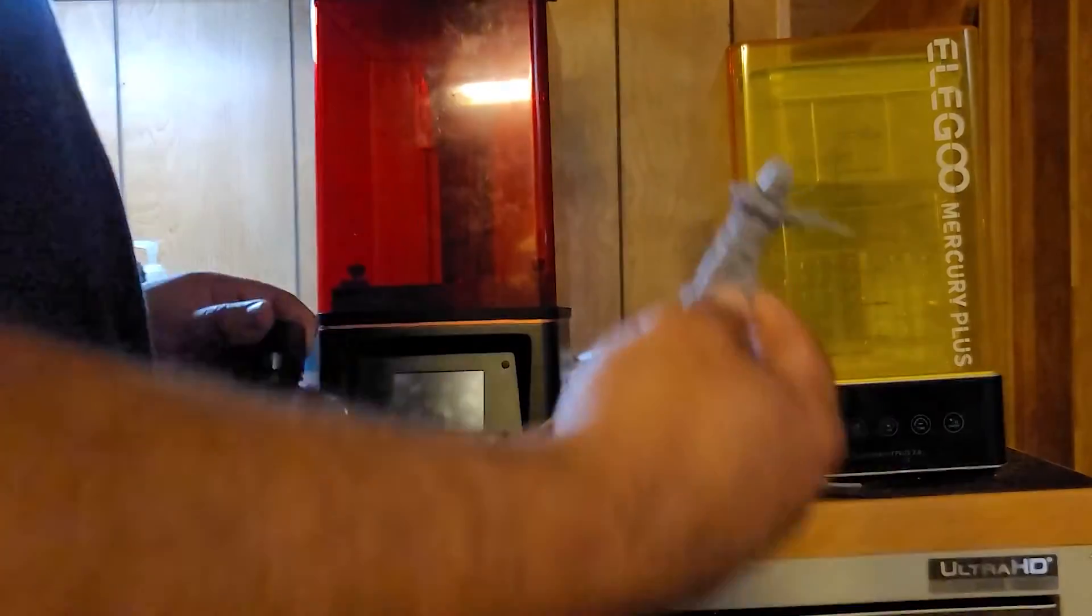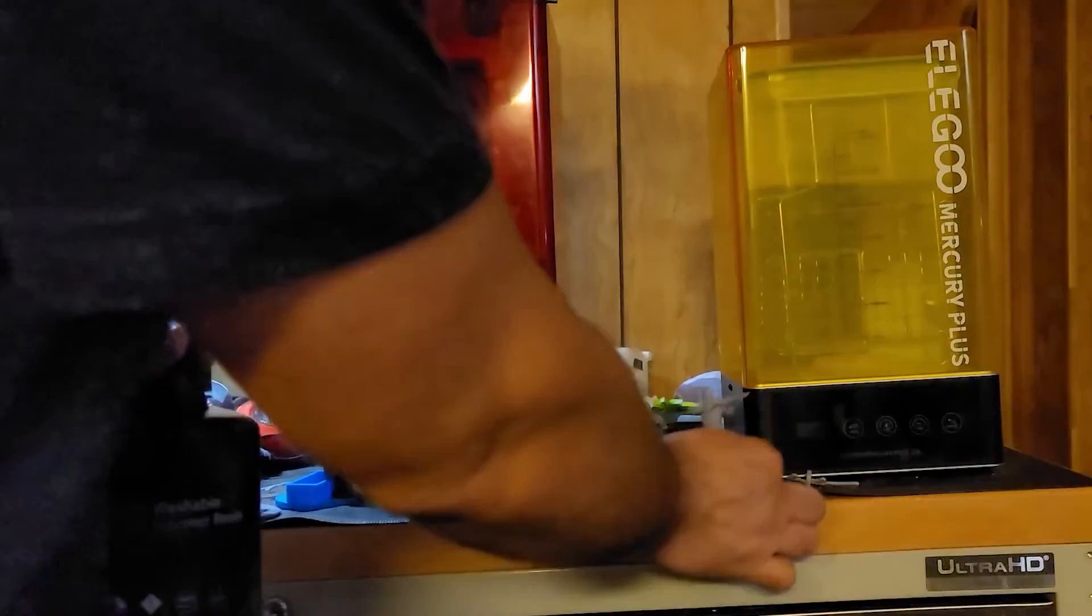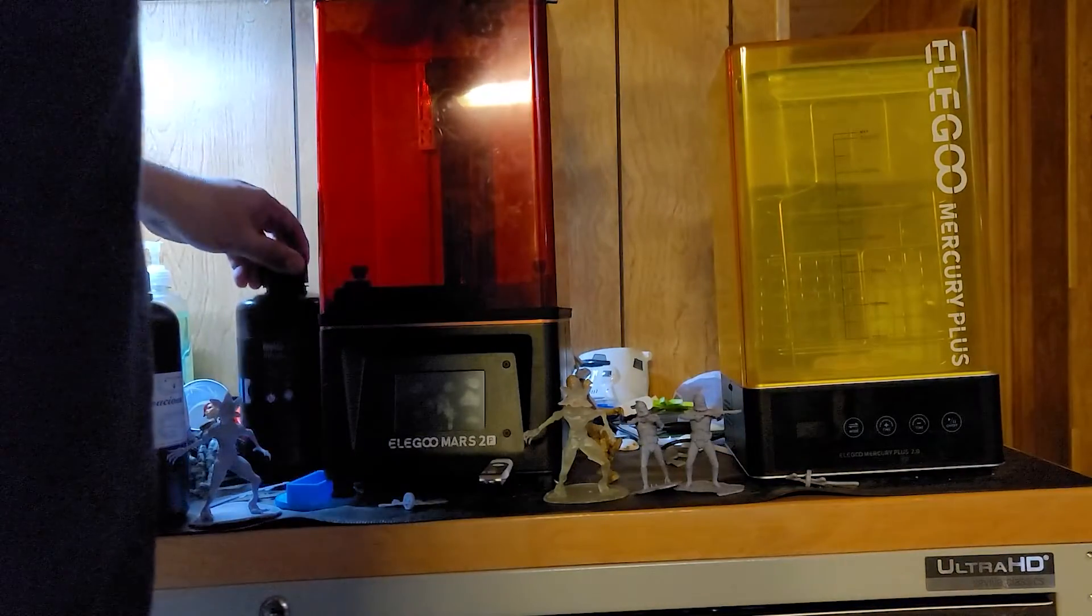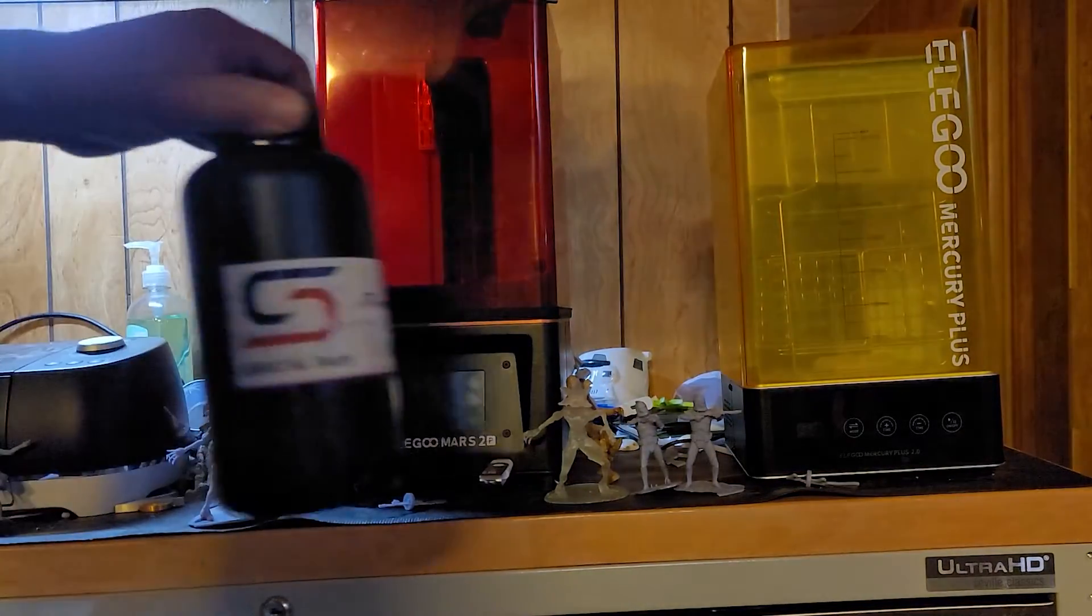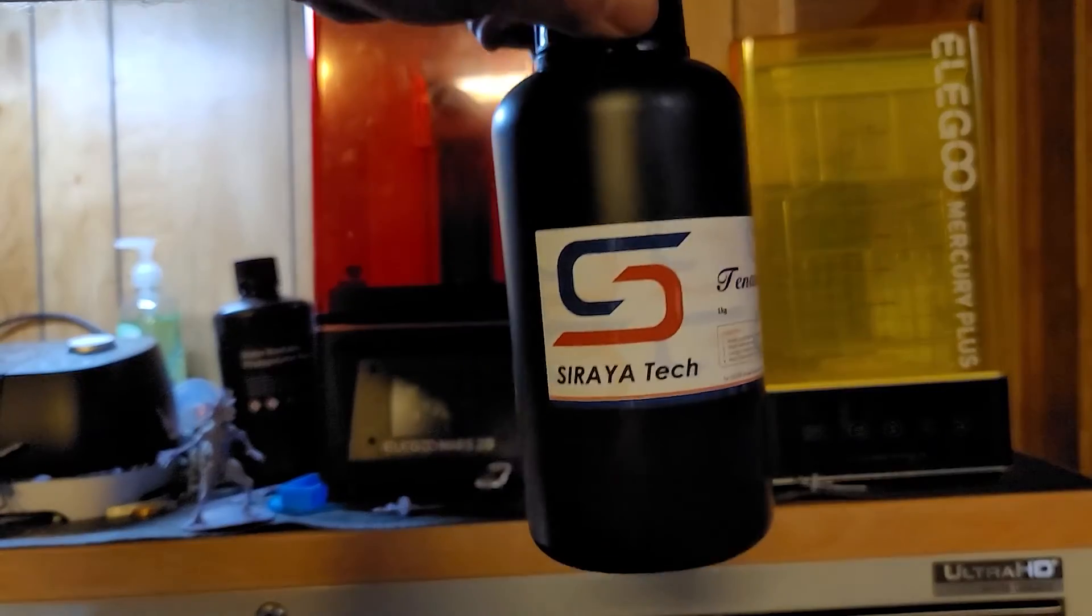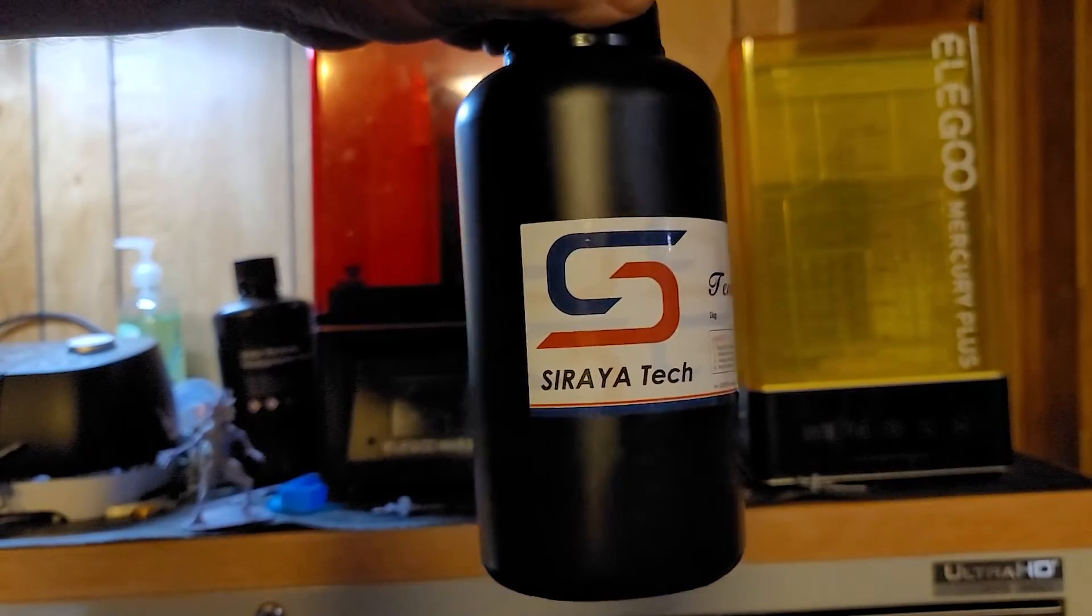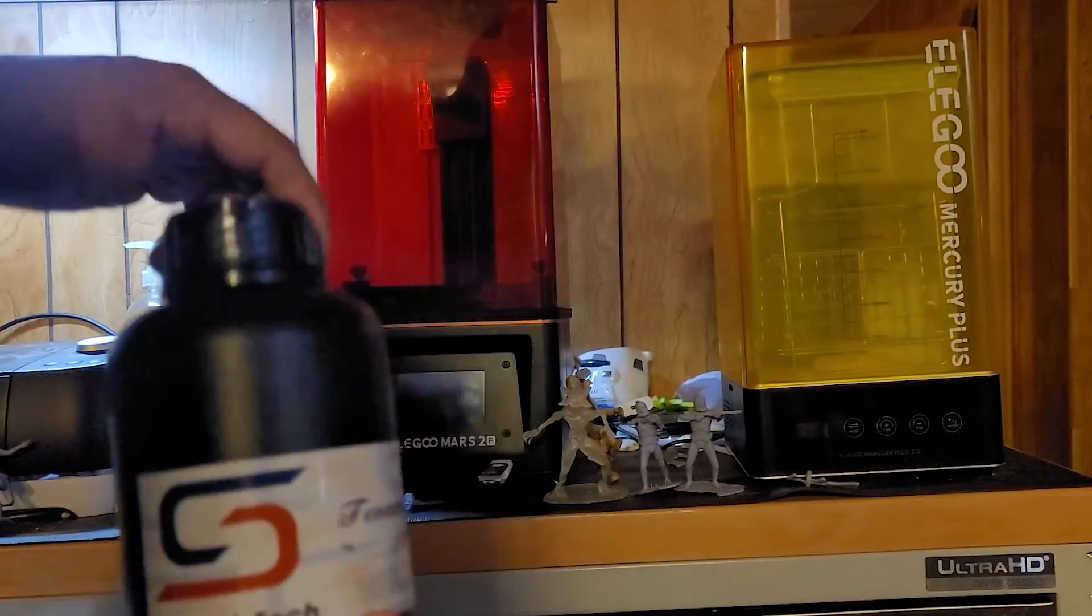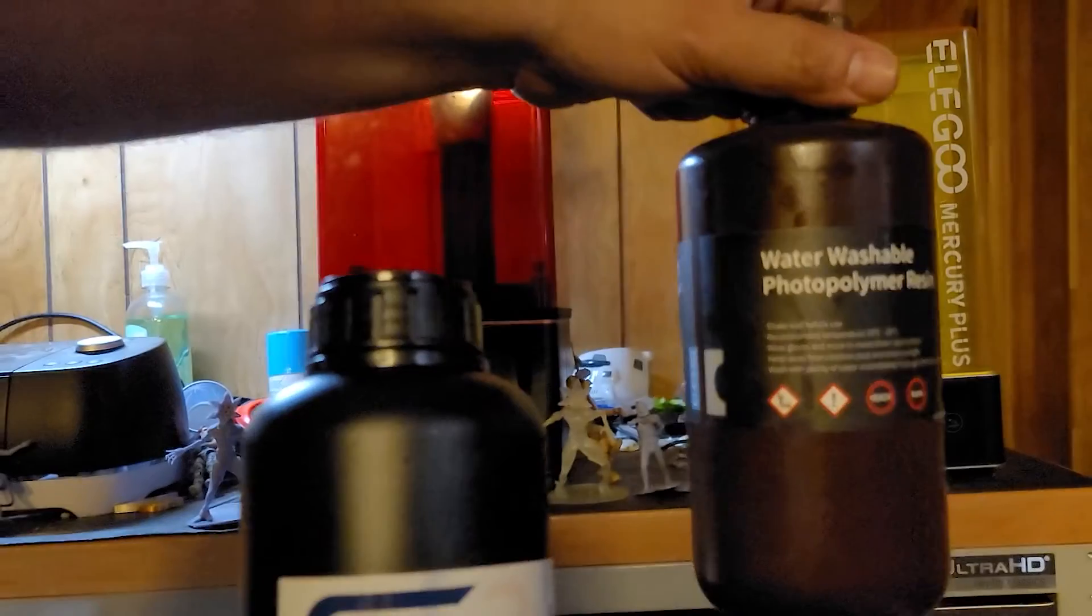This is fun but it will shatter if I drop it on the floor as opposed to printing with this $65 resin. This is $65 per kilogram and this is $35 per kilogram.